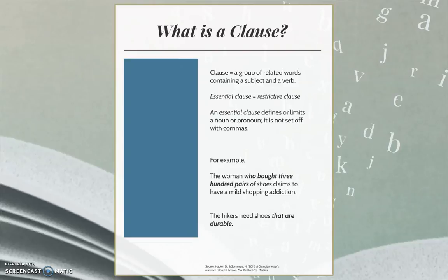An essential clause is also known as a restrictive clause. An essential clause defines or limits a noun or pronoun. It is therefore essential to the meaning of the sentence and is not set off with commas.